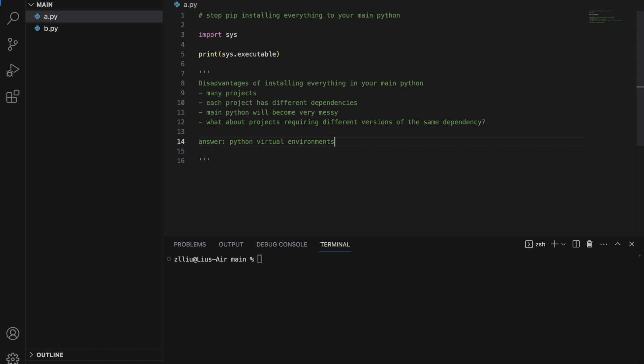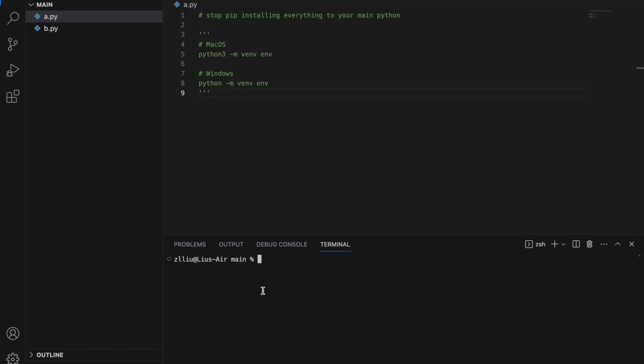As such, one possible solution would be Python virtual environments. Next, let's create our first Python virtual environment. We go to terminal and type this. Because I'm using a Mac, I'm going to use python3.